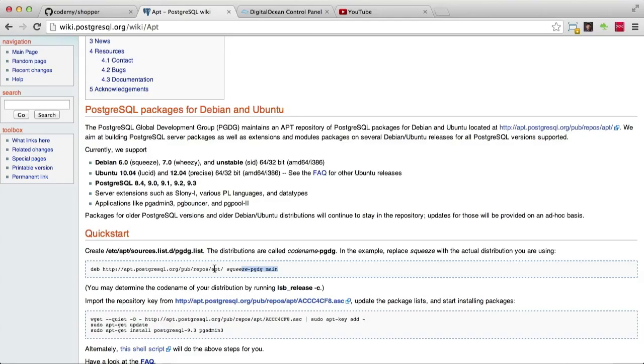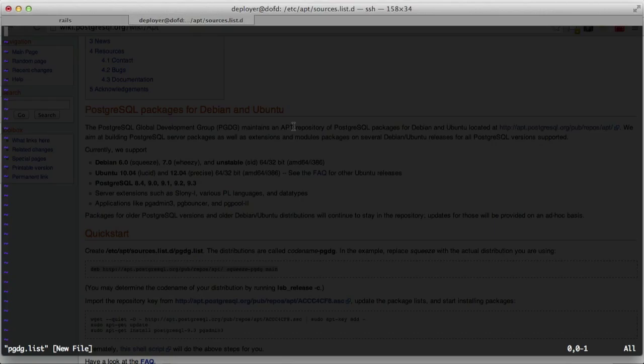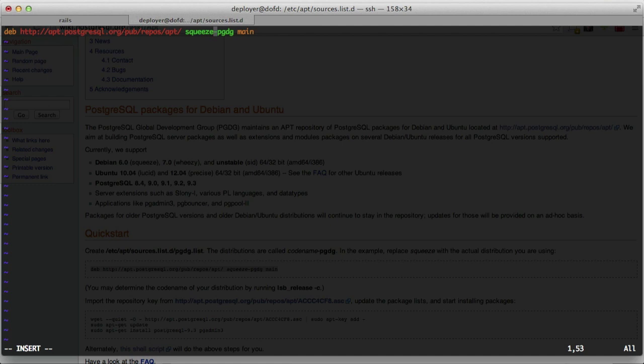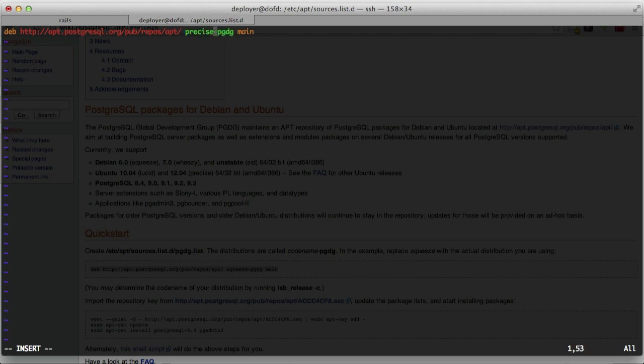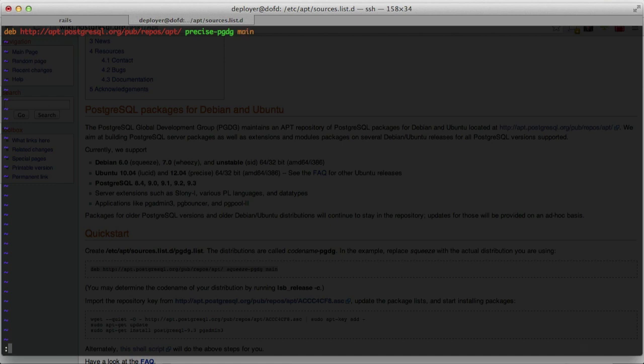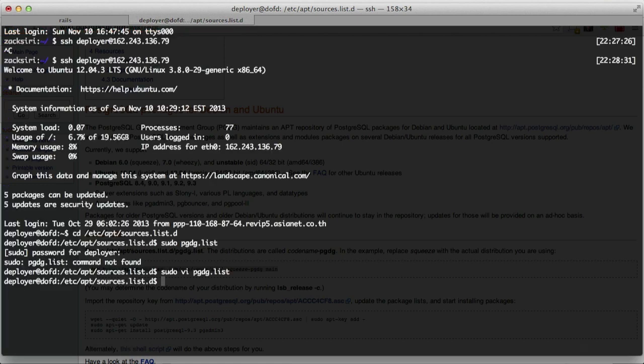Now I'm just going to copy this line here and paste it in. Instead of using squeeze, it really depends on which distribution of Linux or Ubuntu you're using. We're using 12.04, which means ours is called precise. My apologies, I have a bit of a cold, so my spelling is not going to be that great today. Anyway, yeah, so precise. We're good. Save that.